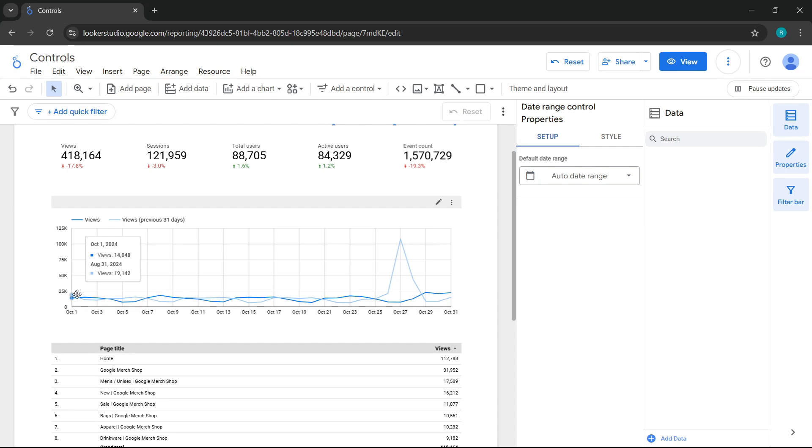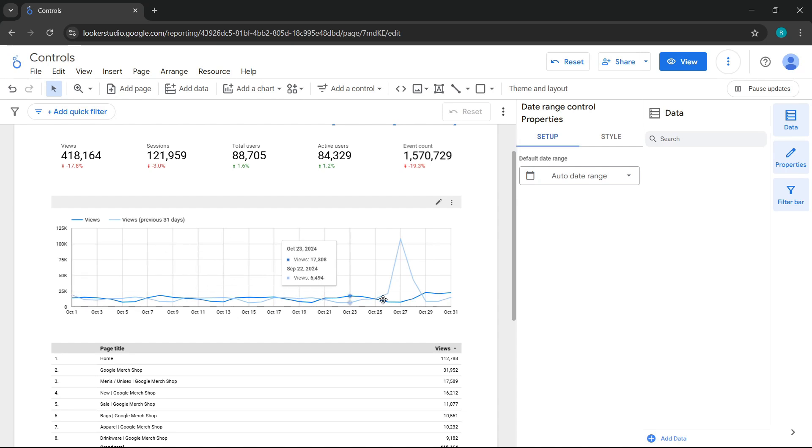However, the comparison should be with September 1st, because I'm comparing my current month against the previous month. But I want you to understand that Looker Studio operates this way. When I manually selected from October 1st to 31, I'm telling it to select a range of 31 days, and what it will do is compare that with the 31 days immediately prior, which corresponds to August 31st to September 30th, and that's why this information is generated this way.